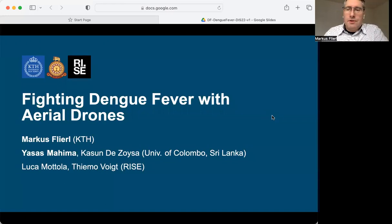Good afternoon. Welcome to our project, Fighting Dengue Fever with Aerial Drones. My name is Marcus Folio and I'm with KTH. Our collaborators are Yashash Mahima and Kasulunde Zoya from the University of Colombo, Sri Lanka, as well as Lokomotola and Timopvojt from RISE.